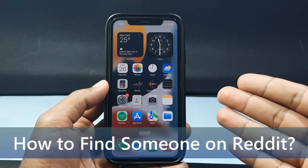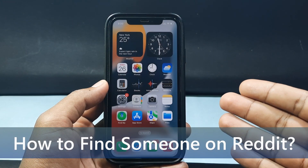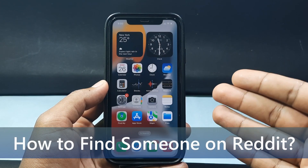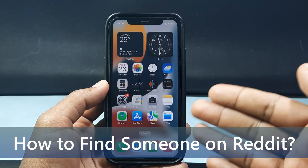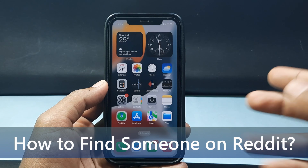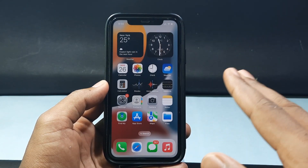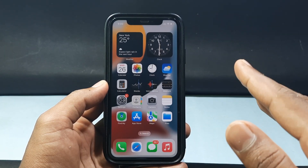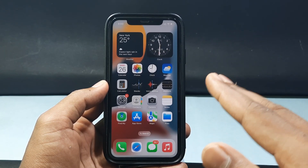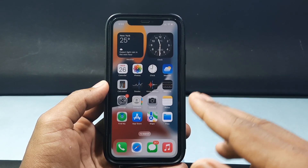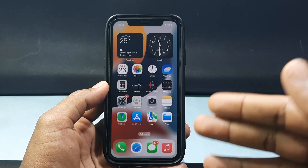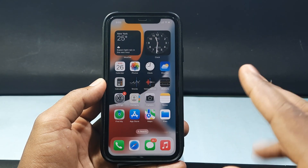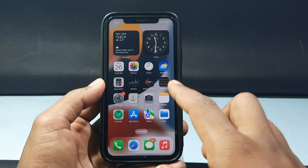In this quick video I am going to show you how to find someone on Reddit by using your iPhone and Android phone. This method will be the same for both iPhone and Android, so don't skip any part — just follow the upcoming steps. I'm going to show you two ways to do that.